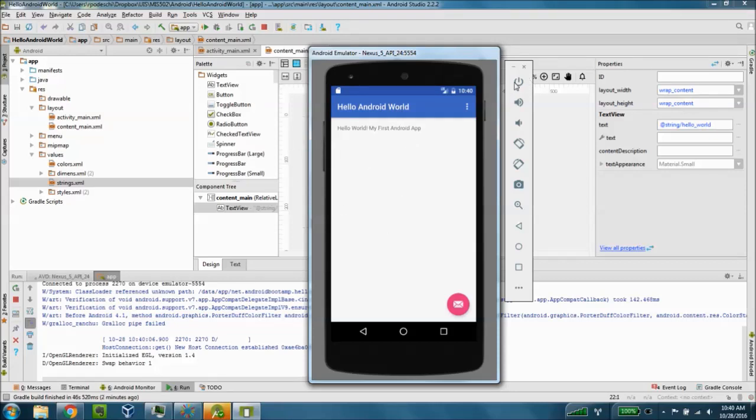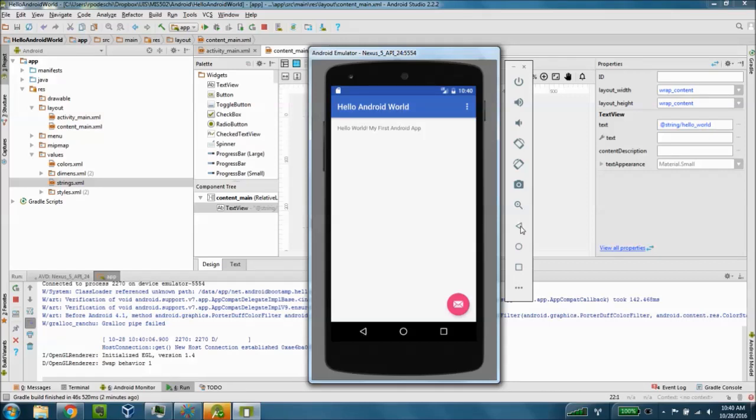So the device controls here on the side will allow you to perform some common functions. From here I can actually get out of the app either from here or from here. I can also power off and power on the Android device if I need to.